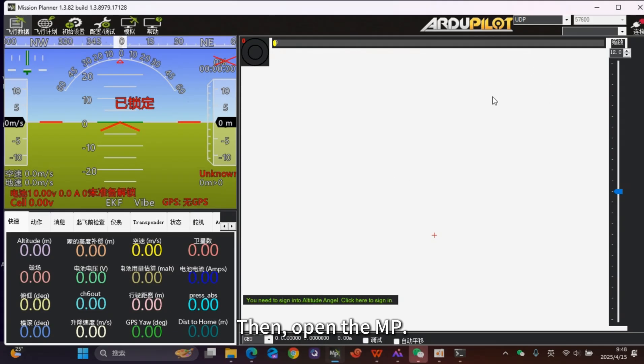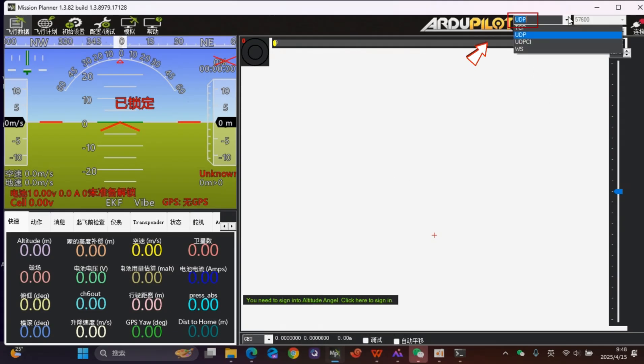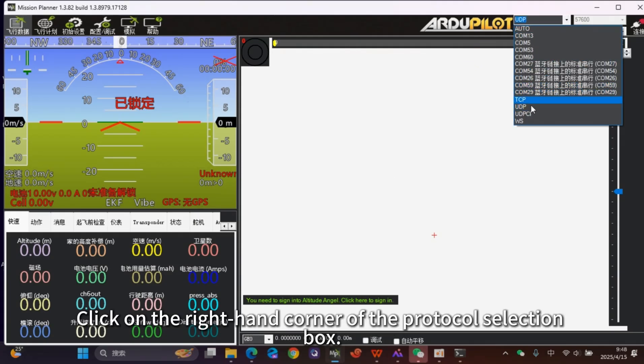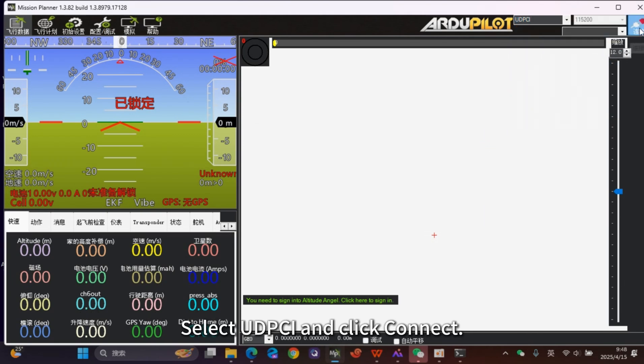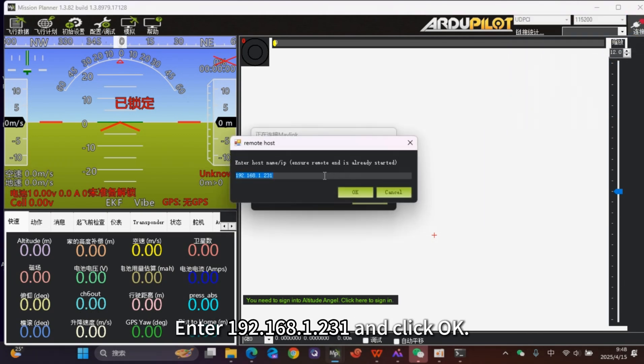Open the MP and click on the protocol selection box. Select UDP and click Connect. Enter the IP address and click OK.